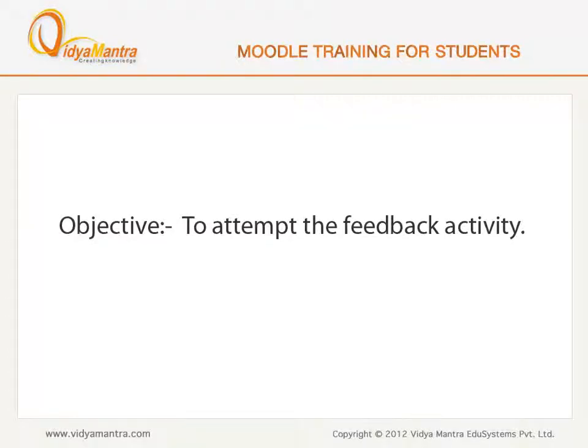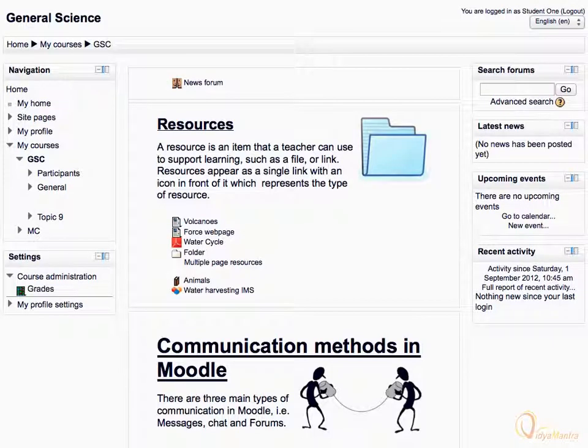In this lesson, we will learn to attempt the feedback activity. Using the feedback activity, teachers can conduct custom surveys to collect feedback related to the course.